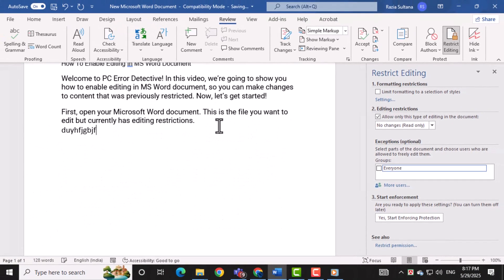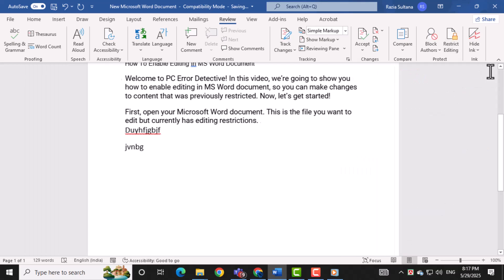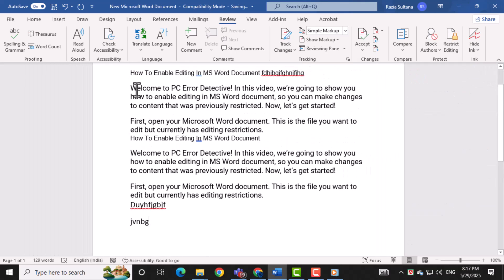Finally, close the Restrict Editing panel to return to your document with full editing access enabled.